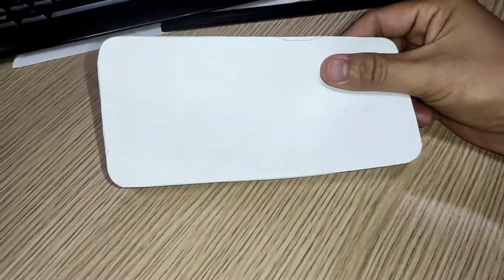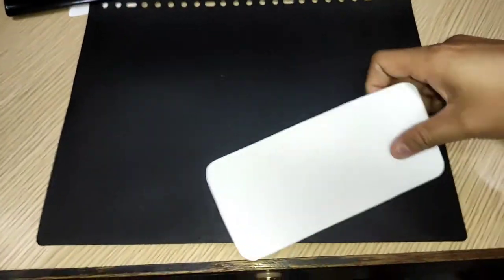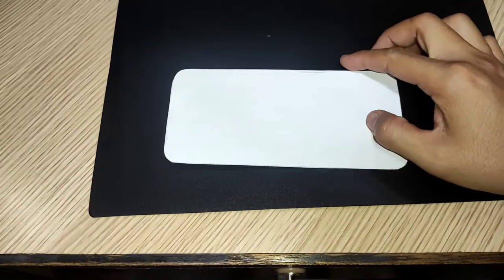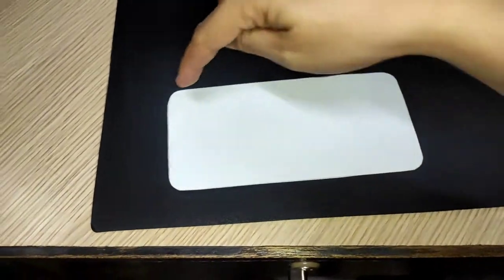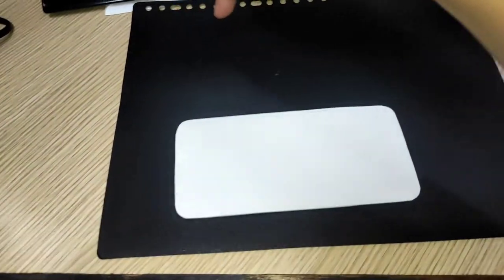I make a template of my cell phone and we're going to trace it here so we can have the exact size of the sunshade that we are going to make.